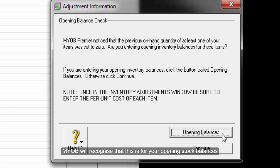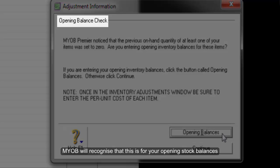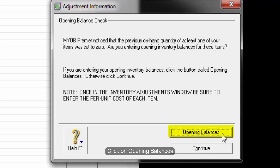MYOB will recognize that this is for your opening stock balances. Click on Opening Balances.